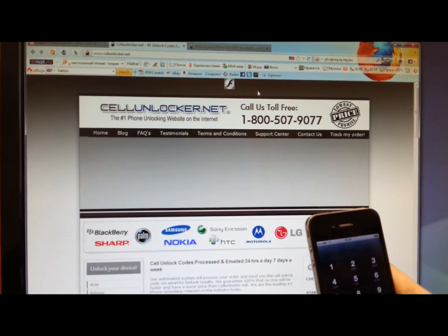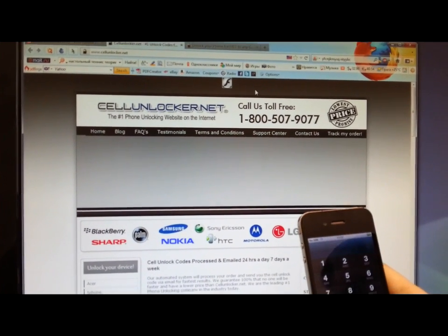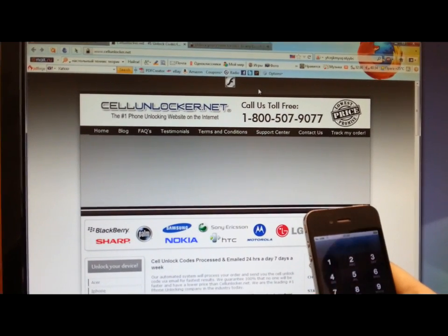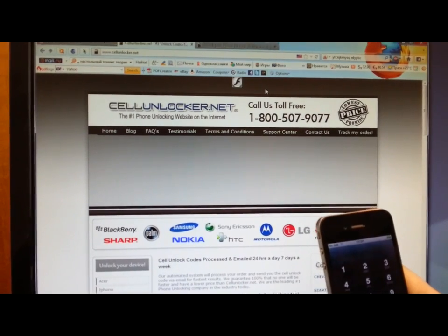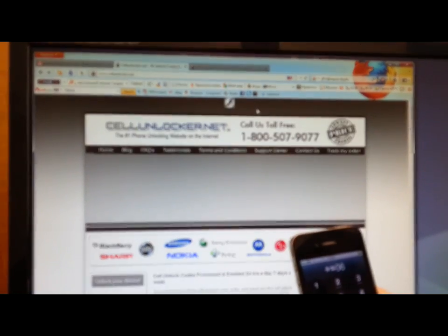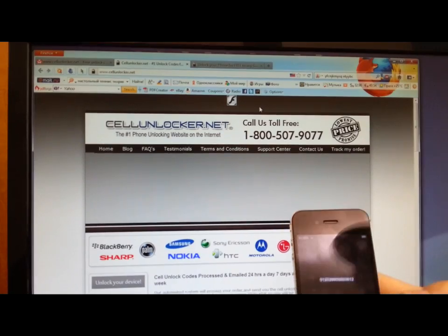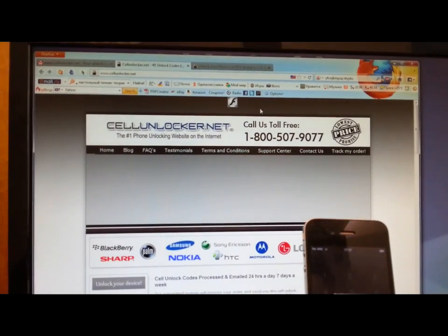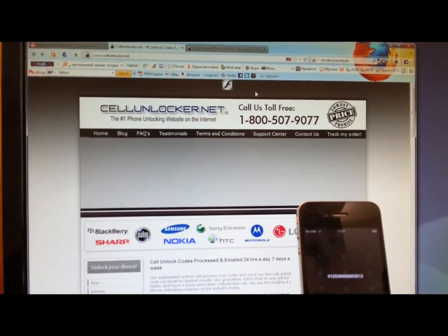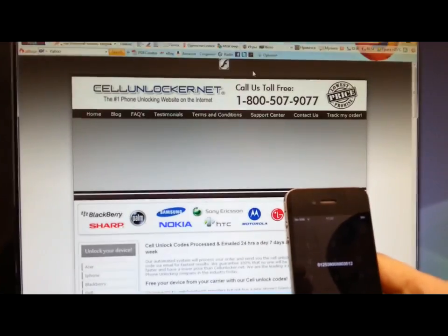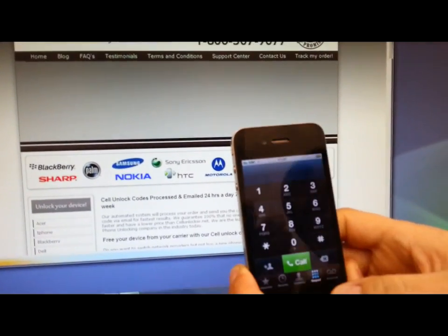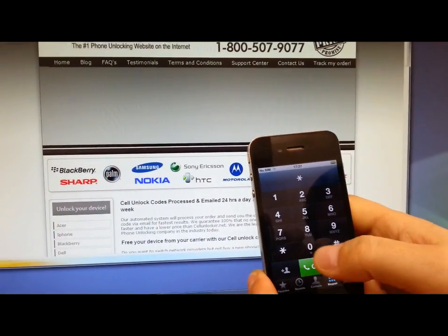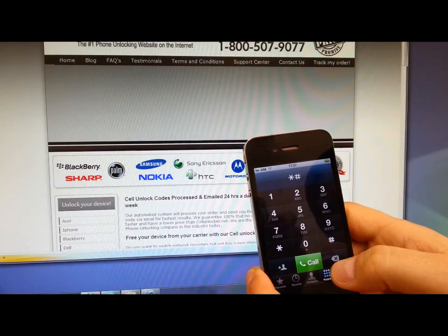Hey Cell Unlocker, today I want to show you how to unlock iPhone 4S. So first of all, we are getting the IMEI number from the phone by dialing the numbers.